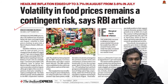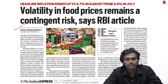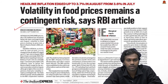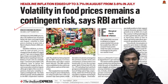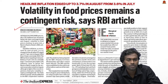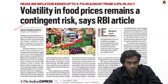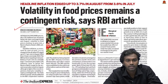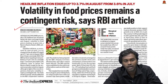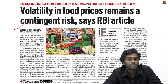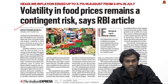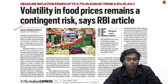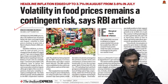Looking at this newspaper article from Indian Express — 'Volatility in Food Prices Reminds a Contingent Risk, Says RBI' — according to the RBI, the inflation rate in July and August is below 4%, but food price volatility remains a risk. Additionally, headline inflation slightly increased to 3.7% due to an unfavorable base effect, with food inflation at 5.3%.